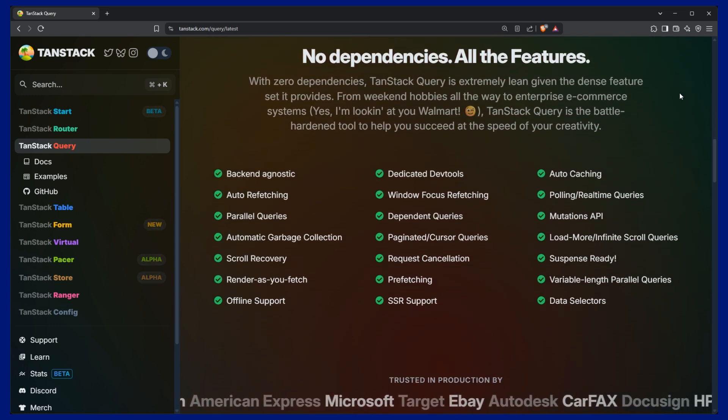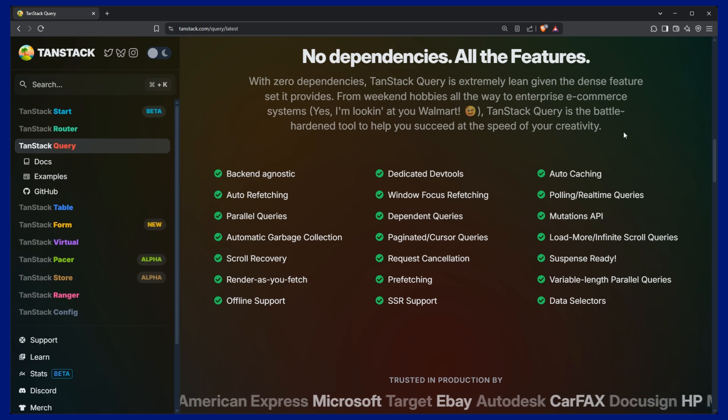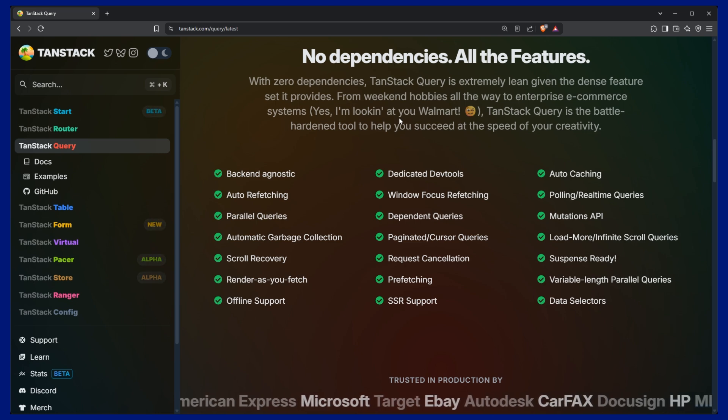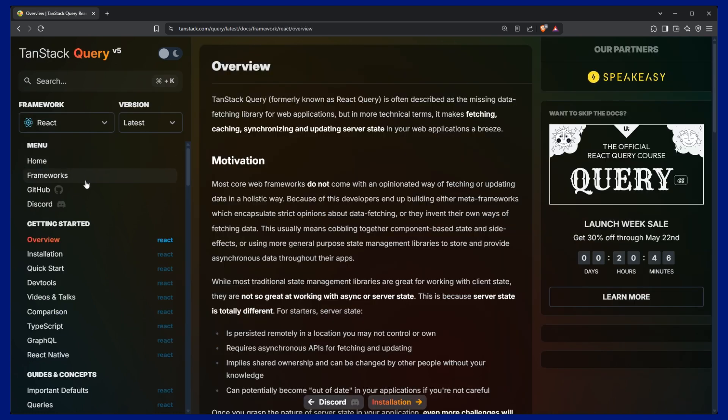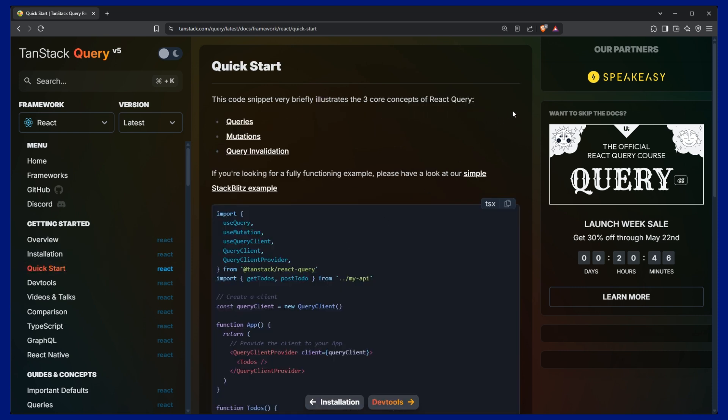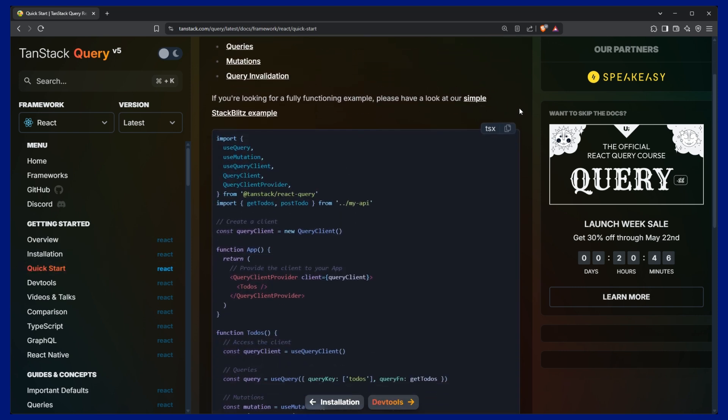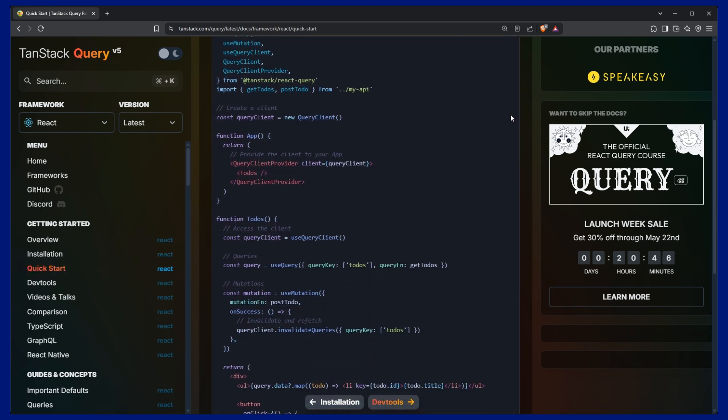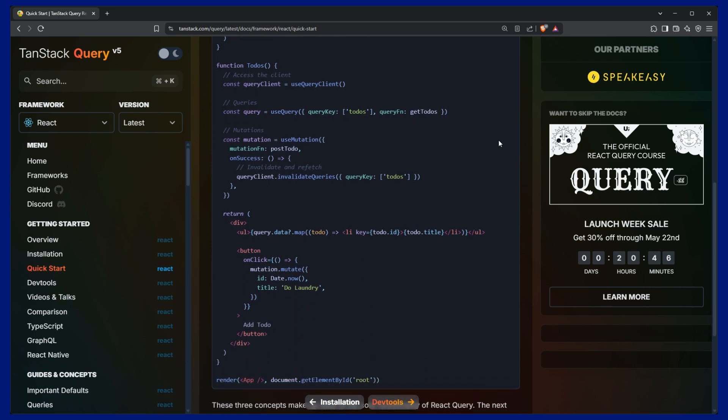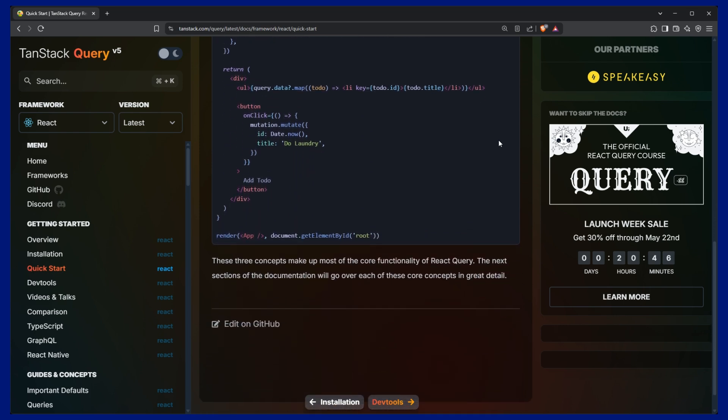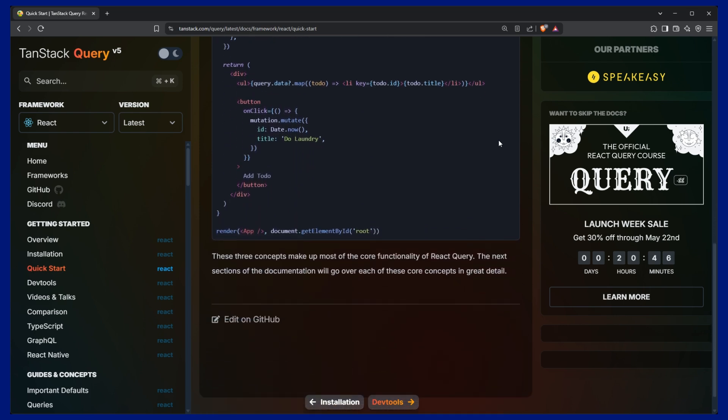Doing all this from scratch is time consuming and error prone. But luckily there is an amazing package called TanStack Query that does all of this for us and makes data fetching clean, performant, and easy. Let me show you how it works.